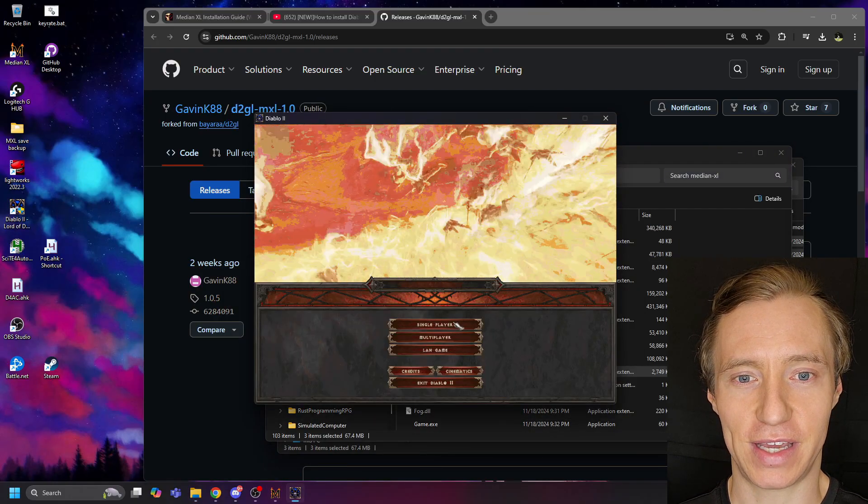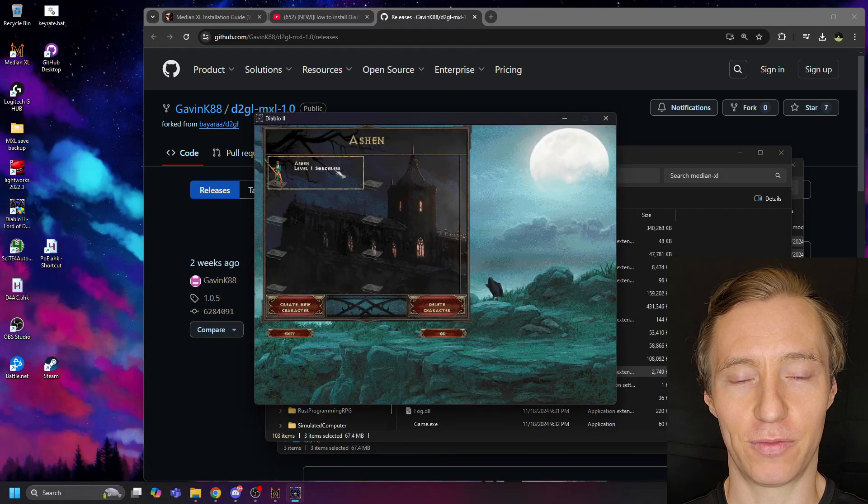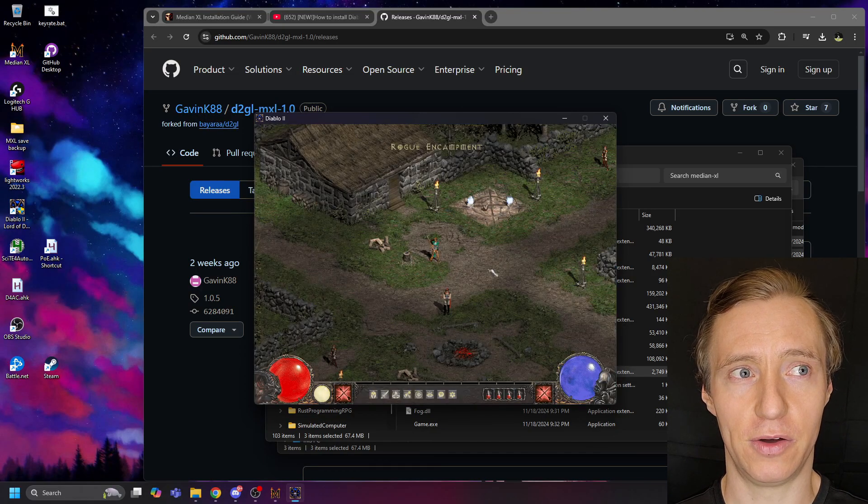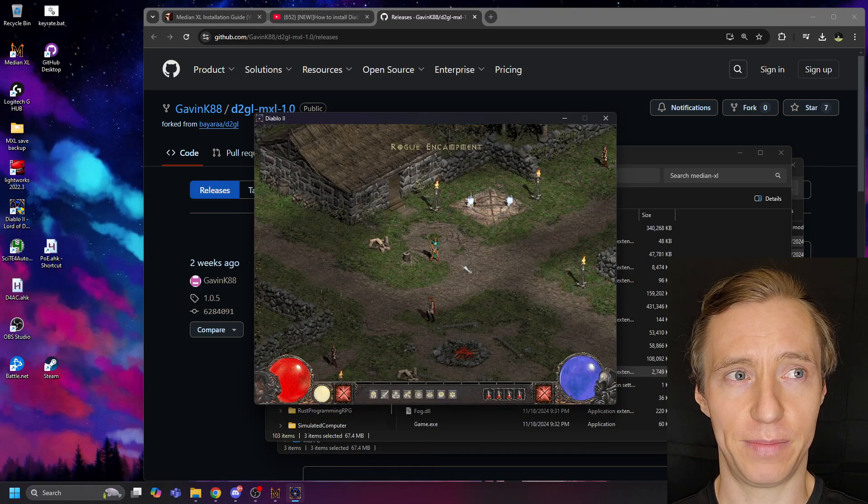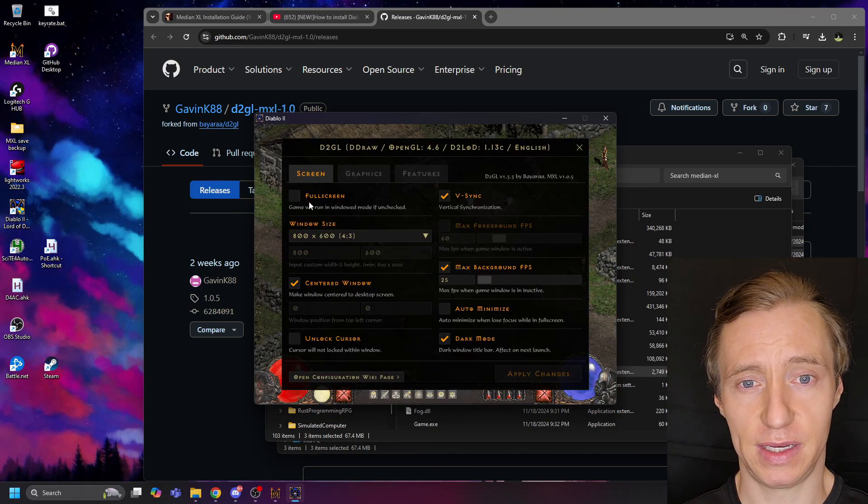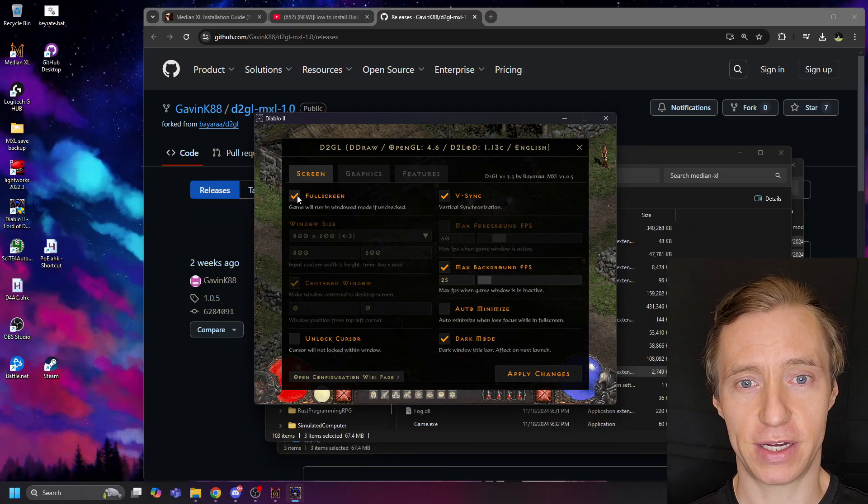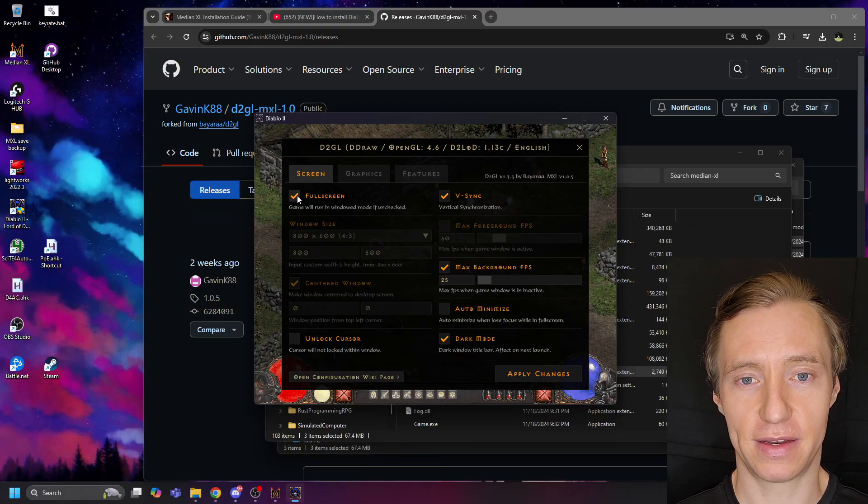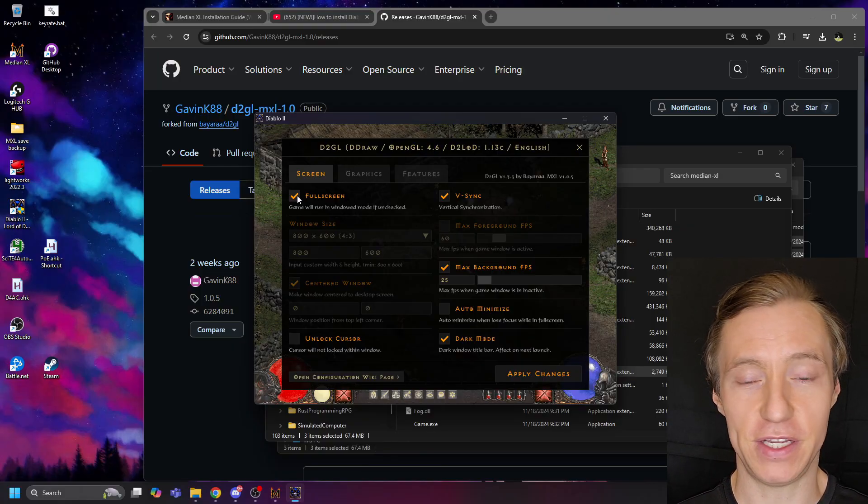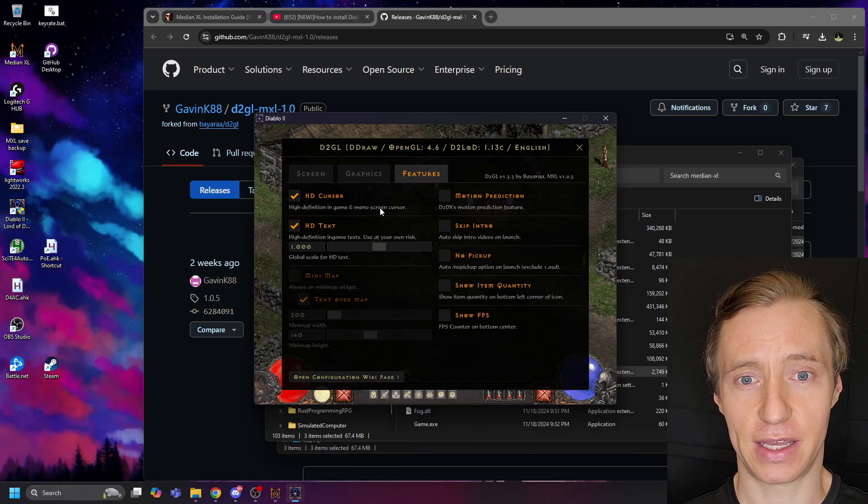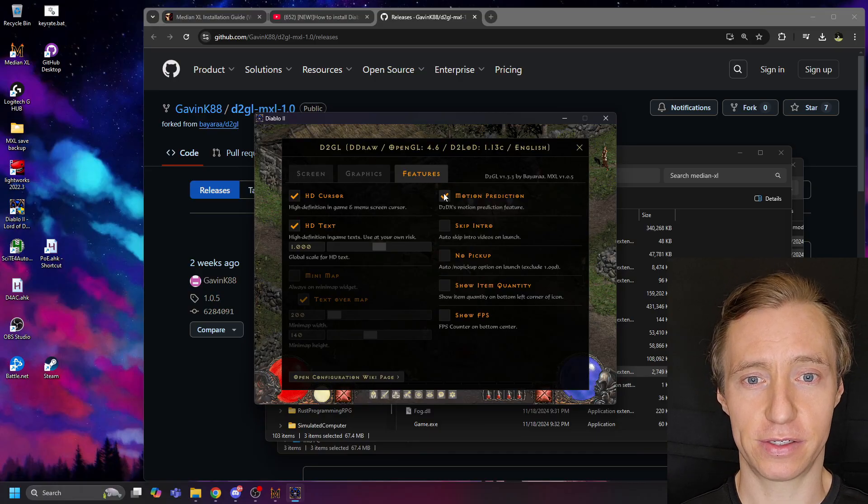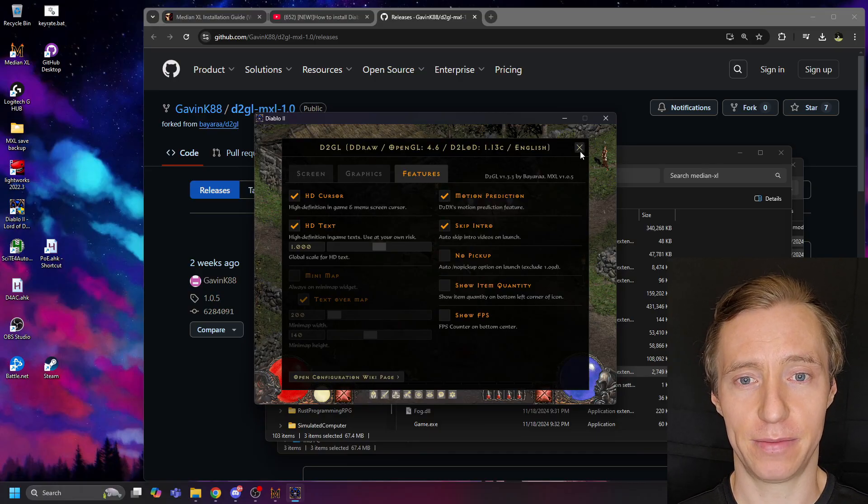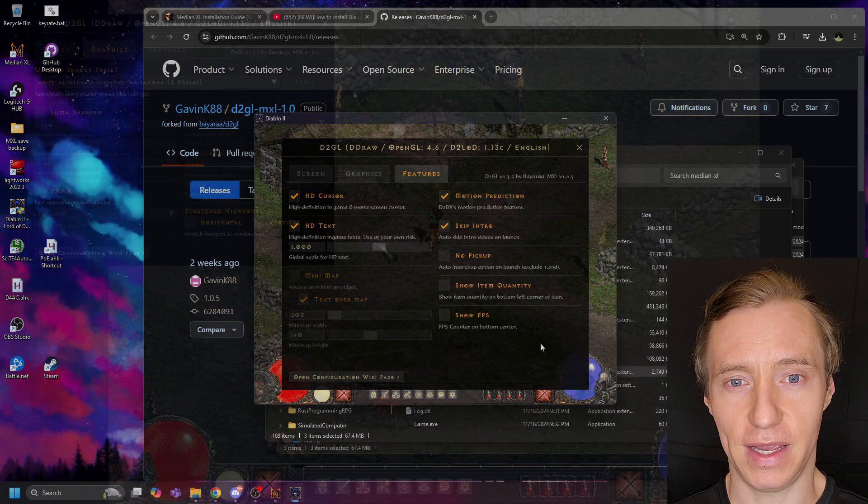So let's launch the game, and once we're in the game, press Control-O to bring up this Video Options menu. Here in the Screen tab, I recommend checking Full Screen, and then in the Features tab, I recommend checking HD Cursor, HD Text, and Motion Prediction.